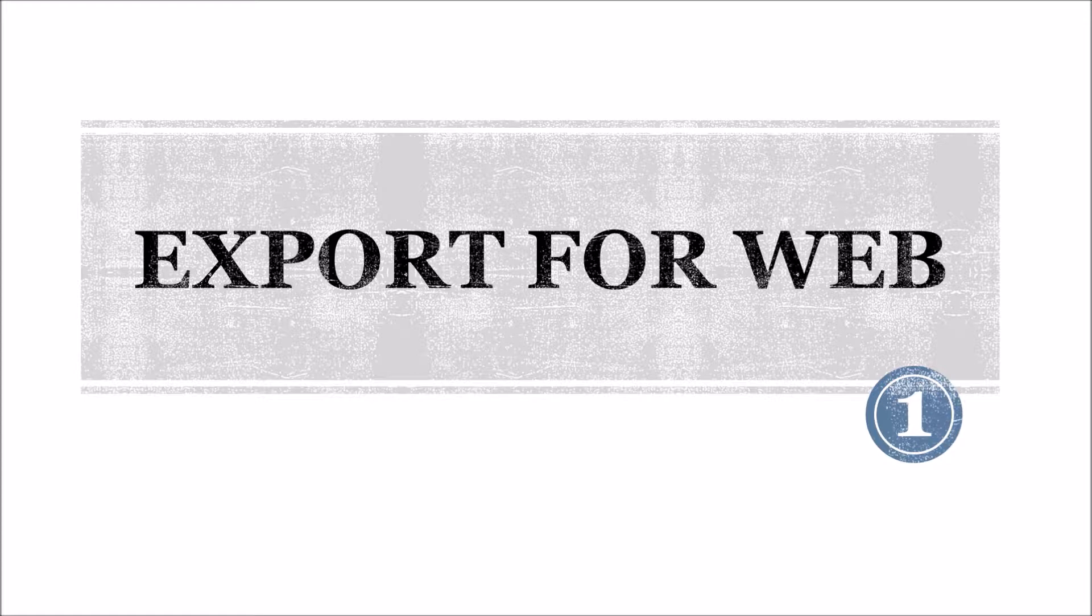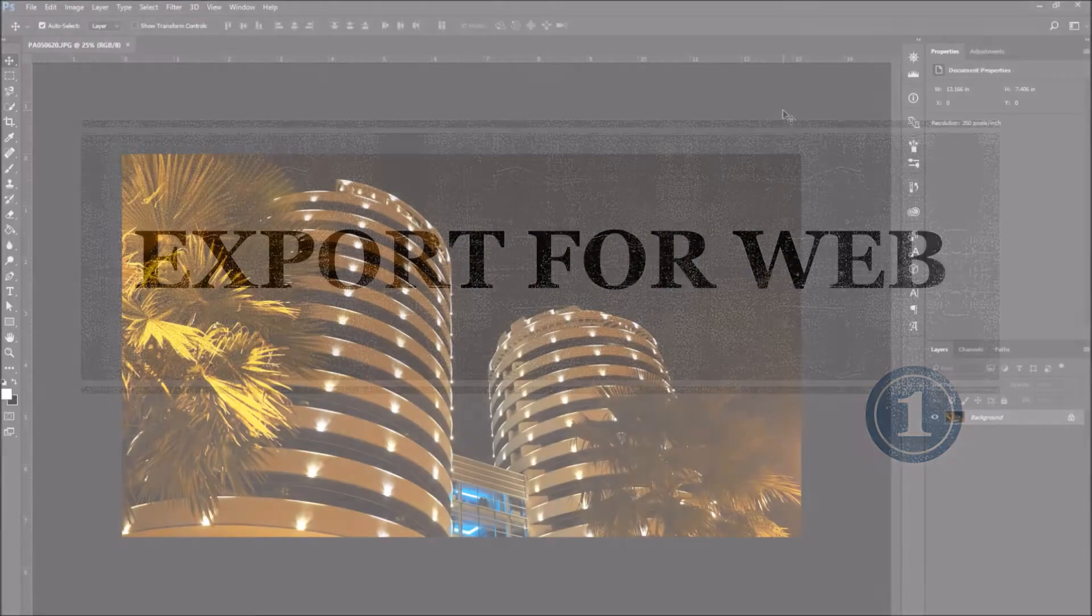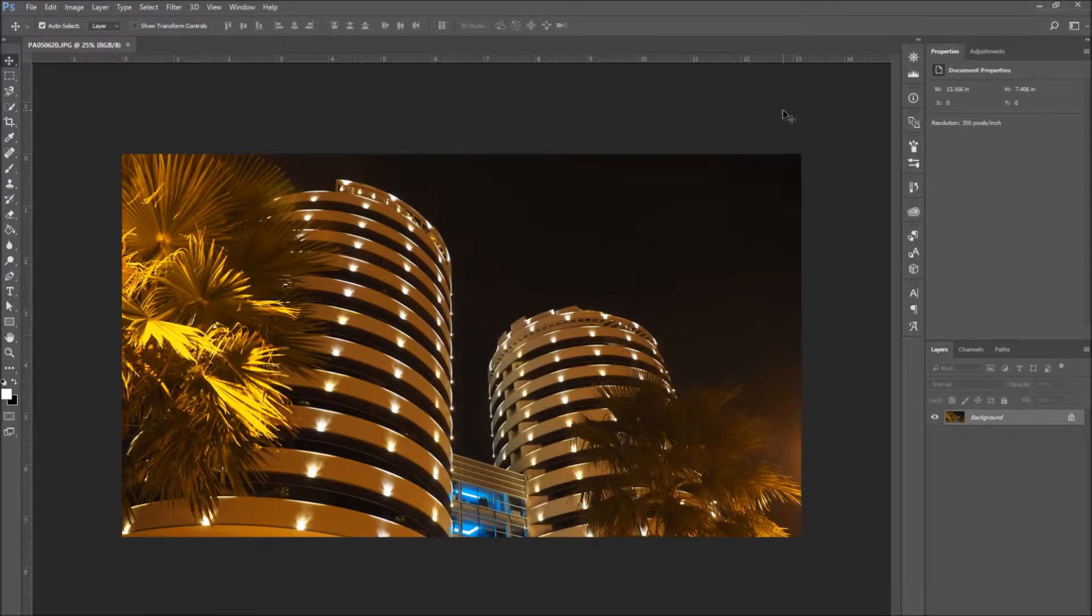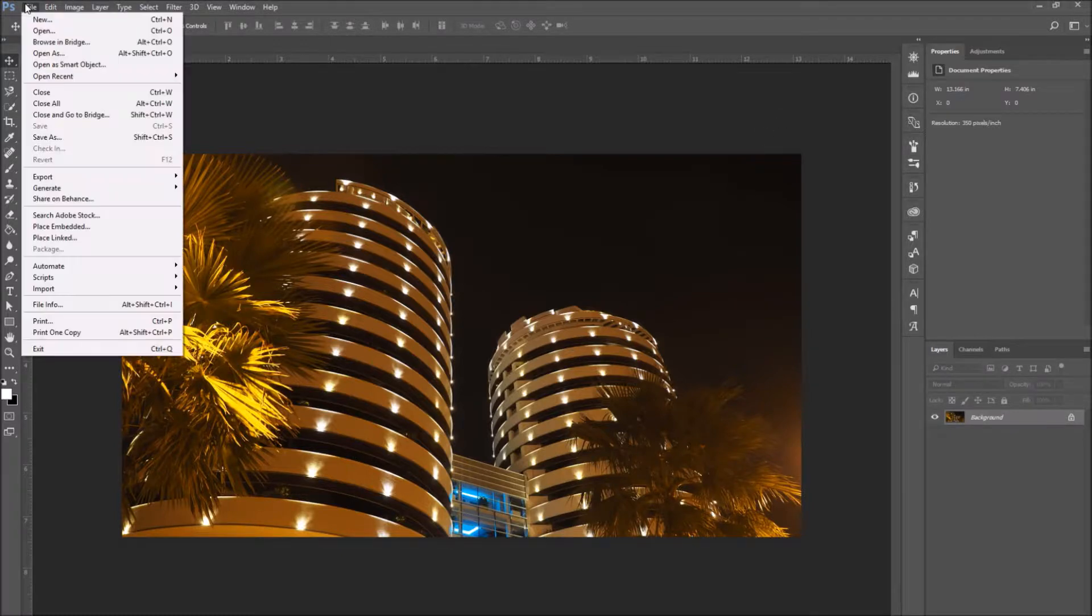Number one, export for web. First of all, make all the adjustments on your image. When you are satisfied and finished, go to File, Export, and Save for Web.